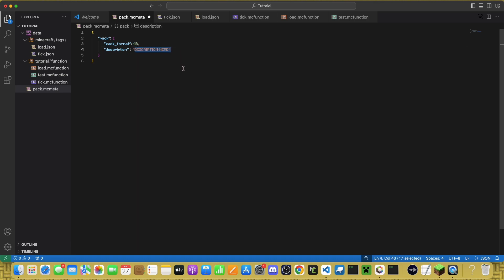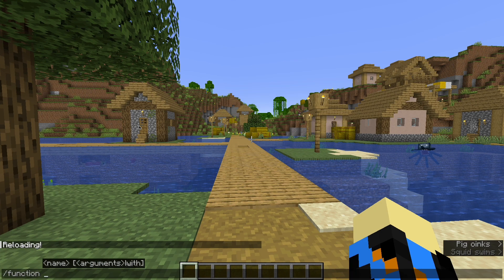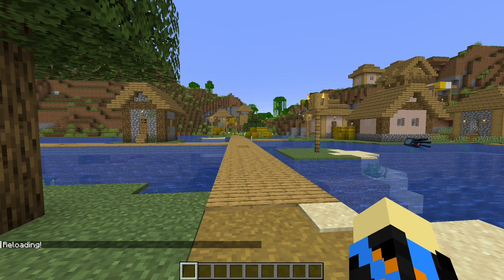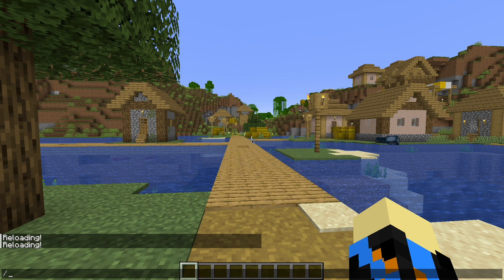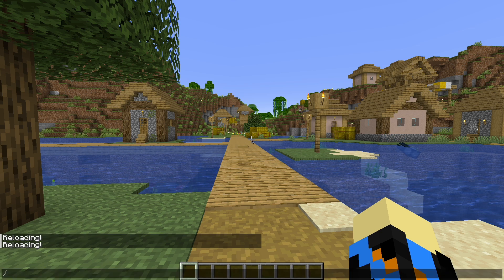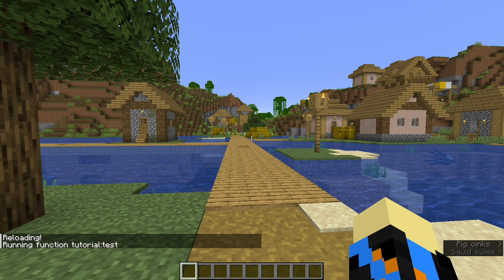You can enter a description here, and then once you're done, save it, go back into the game, slash reload, and then you can run those functions.